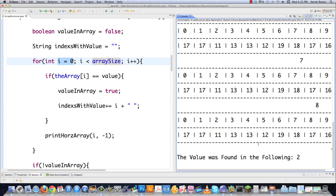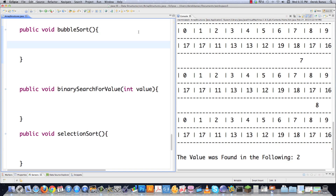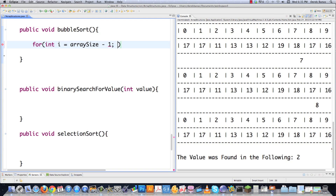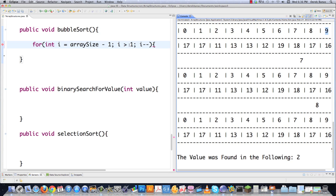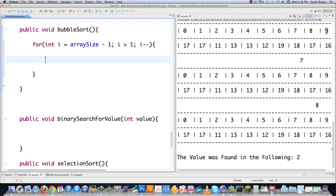Now let's look at the bubble sort. The bubble sort will sort everything from smallest to largest, or with one tiny code change, largest to smallest. We create a for loop, set i to array size minus 1 (since array size is 10 but we only have 9 indexes), and decrement i. All indexes greater than i become sorted. We continue as long as i is greater than 1, comparing adjacent values and swapping them if the left value is greater.